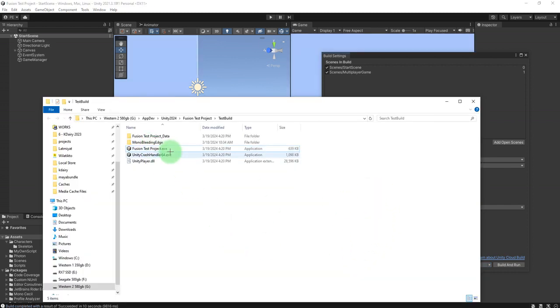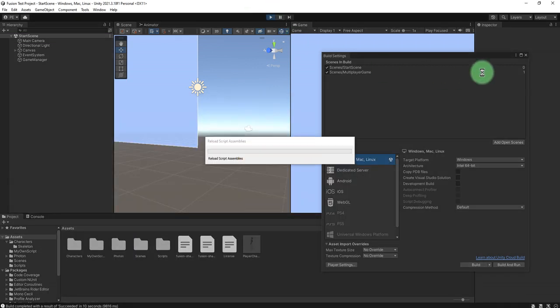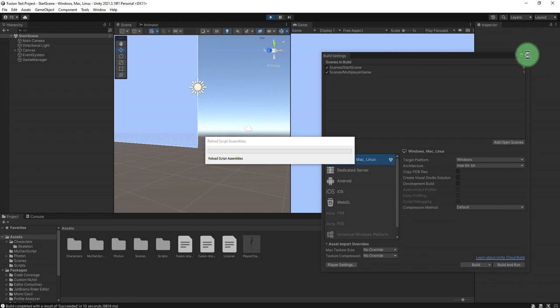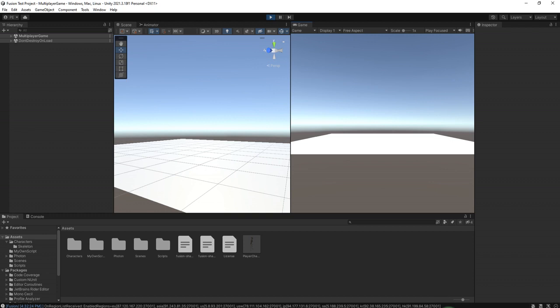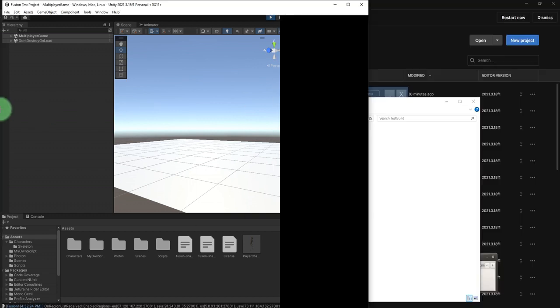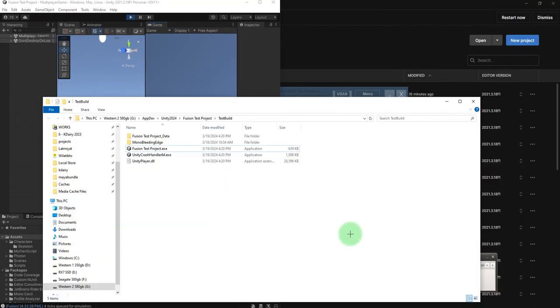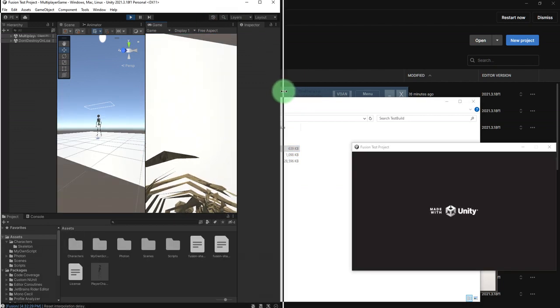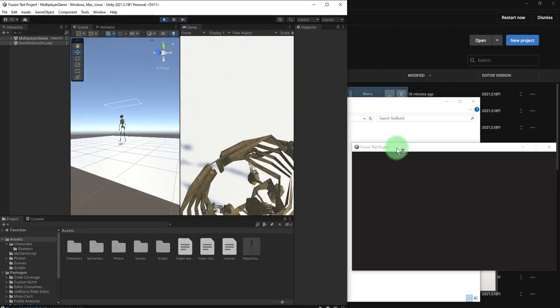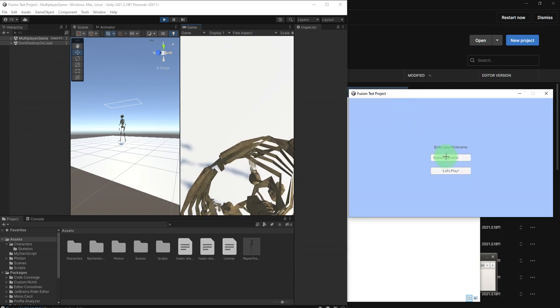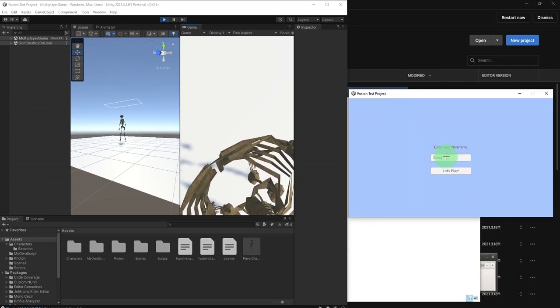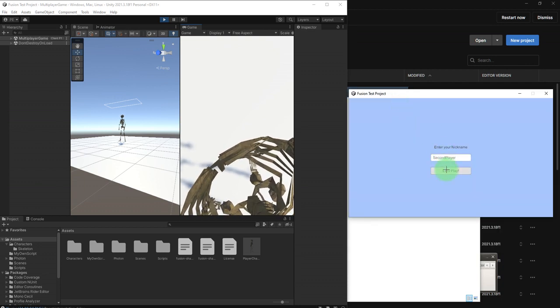Now I have the exe file here. I'm going to run the game on my Unity editor as the first player. Let's play and let me place it here, then I will play as the second player. Let's play.